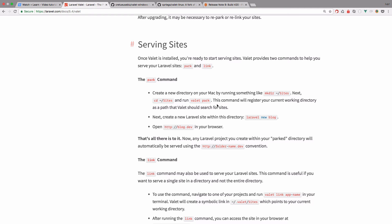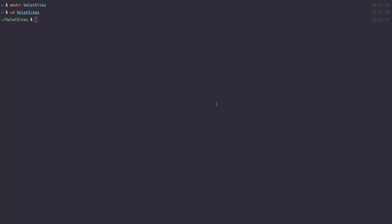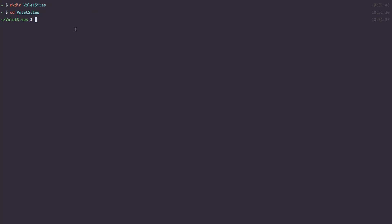So you can have multiple Valet directories on your system if you want. So I already have one called just Valet and this is going to be called Valet sites. So I'm just going to do Valet Park. And this directory has been added to the Valet paths. I'm very actually impressed with the Valet, I have to say that because it's super easy to set up and your sites just work from it and that's it.